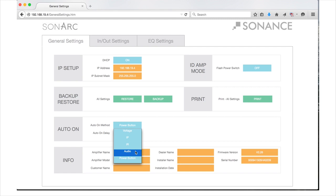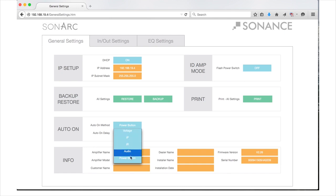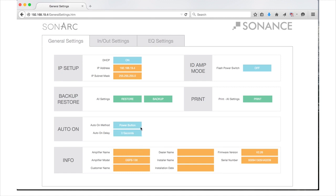There will be a noticeable audio delay of approximately 8 to 12 seconds once an audio signal is restored to the unit. Likewise, if you select Voltage as your Auto-On method, you will need to remove the pre-installed jumper to connect your cable. It is strongly recommended that you set the Auto-On method to Power button to avoid unintended shutoffs while configuring the amplifier. You can return at any time to this setting and select the final method of Auto-On for your installation.